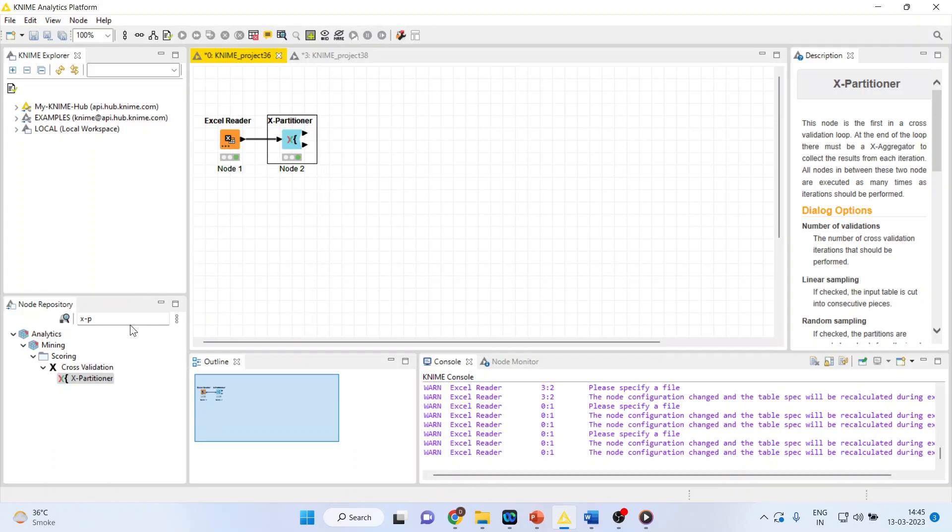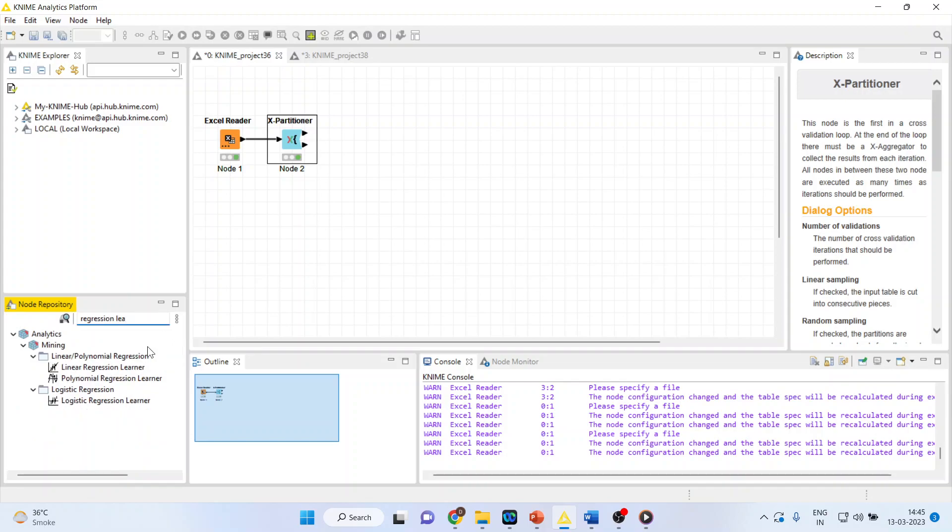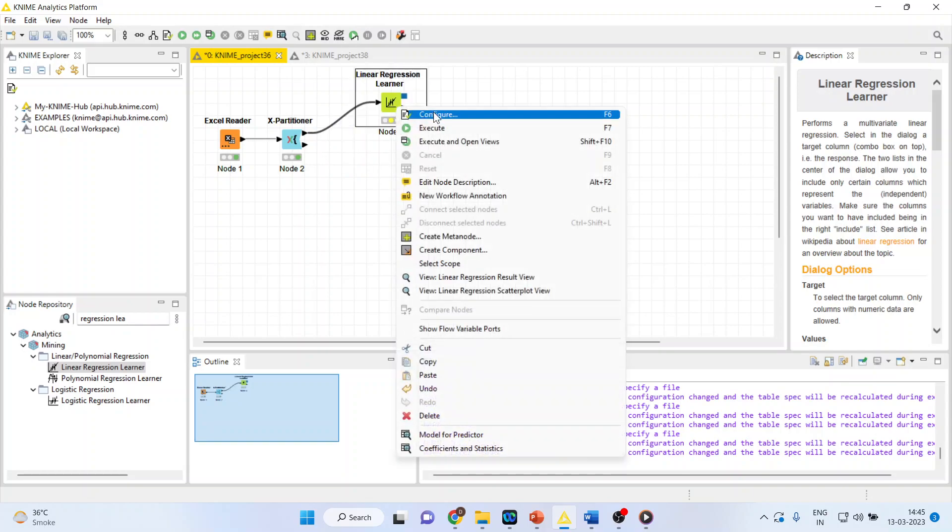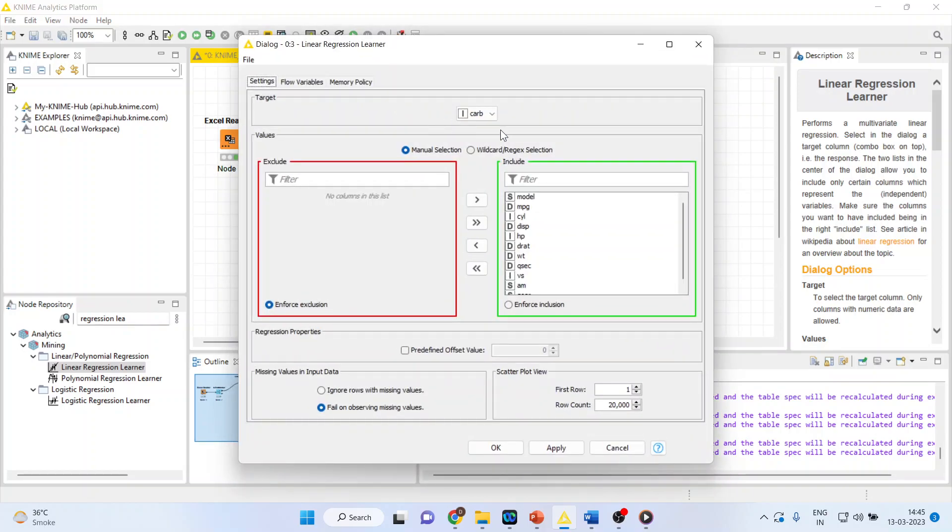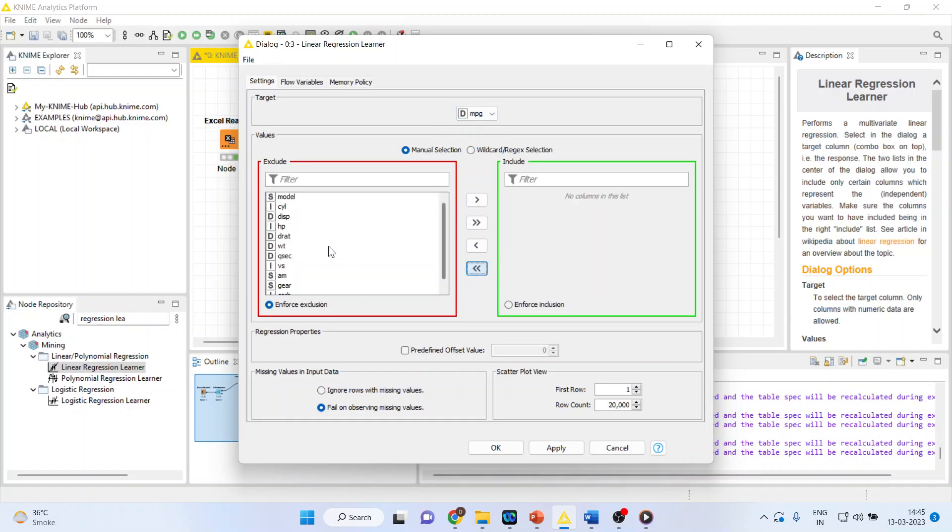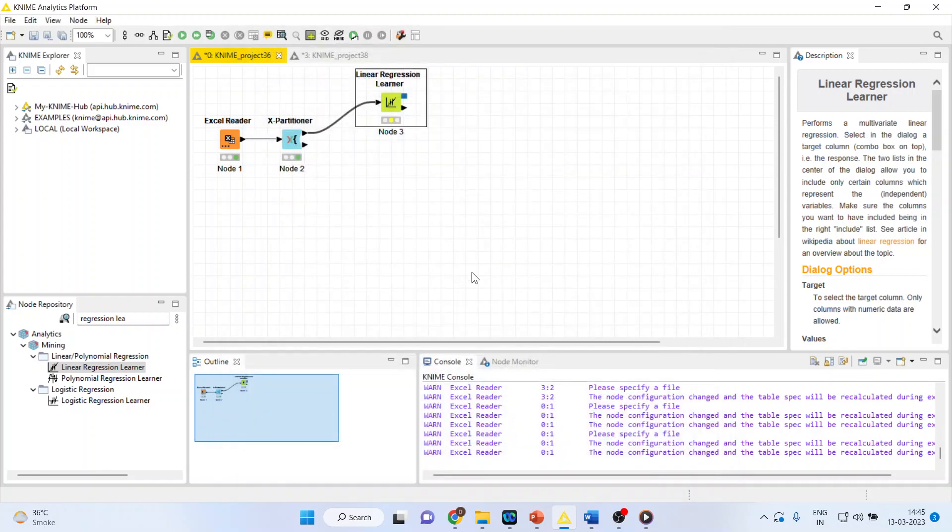Now, activate the regression learner from here. Right-click on it, configure. We are making the MPG as our target variable. Remove all of them and include only horsepower and weight. Click OK.